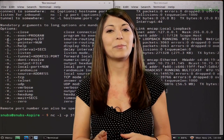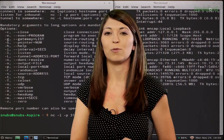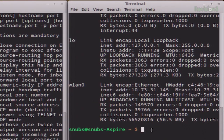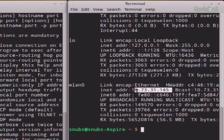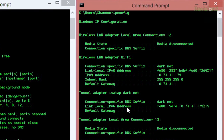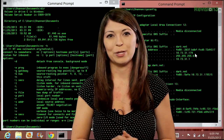Now we need to find out what my internal IP address is by using ifconfig on Linux or ipconfig on Windows. If we take a look at my Linux box, I've typed in ifconfig and I find my internal address is 10.73.31.145. And on my Windows box, I typed in ipconfig and I get 10.73.39.179 as my internal address. Those are going to be important in just a few moments.